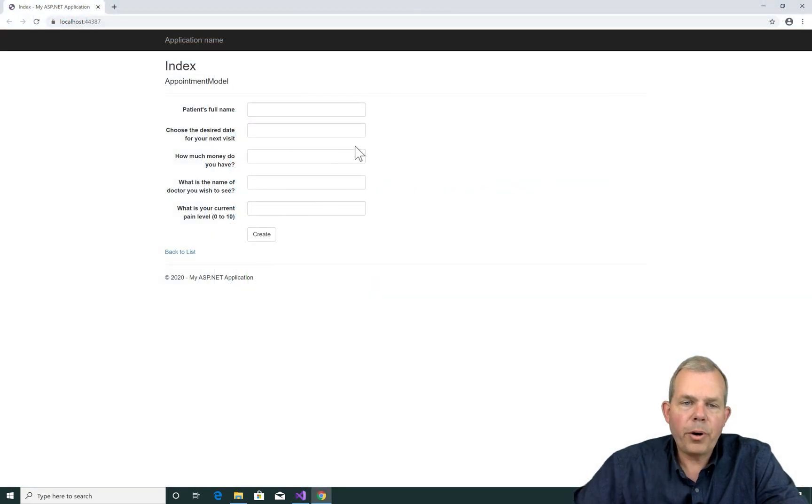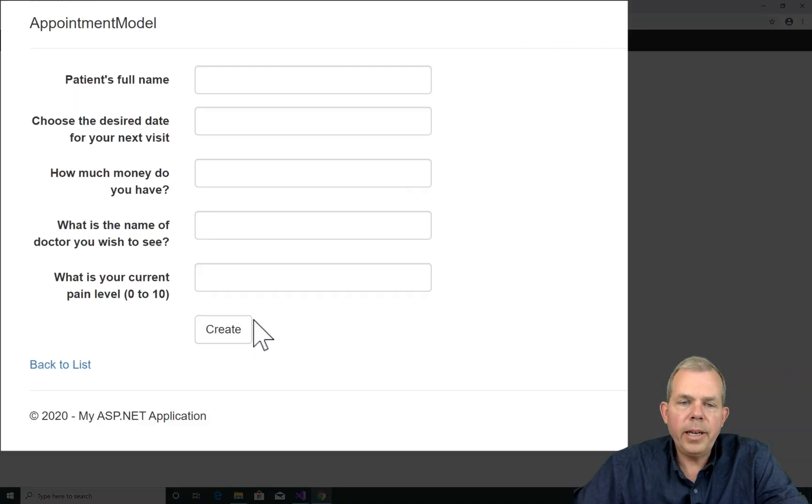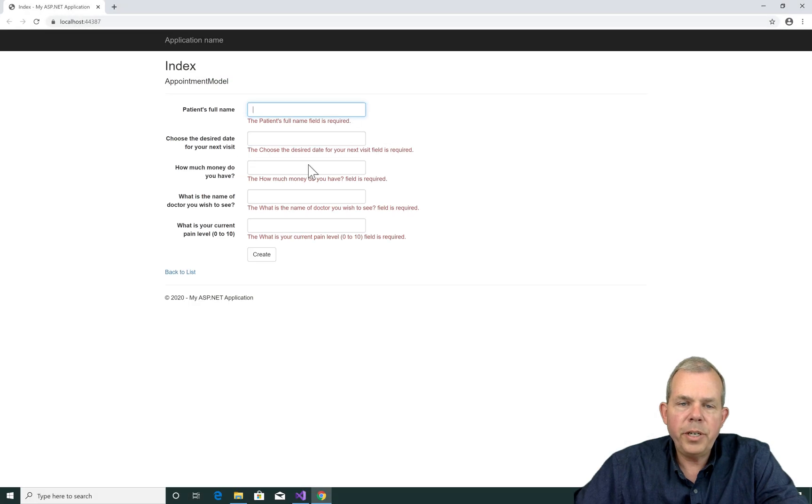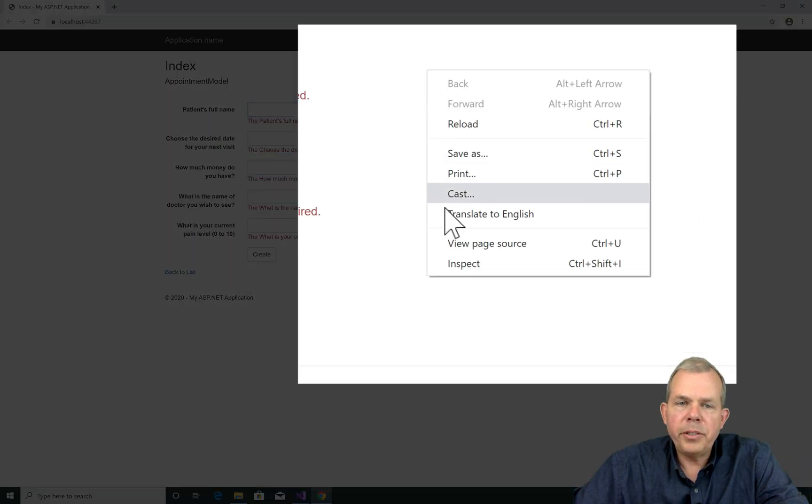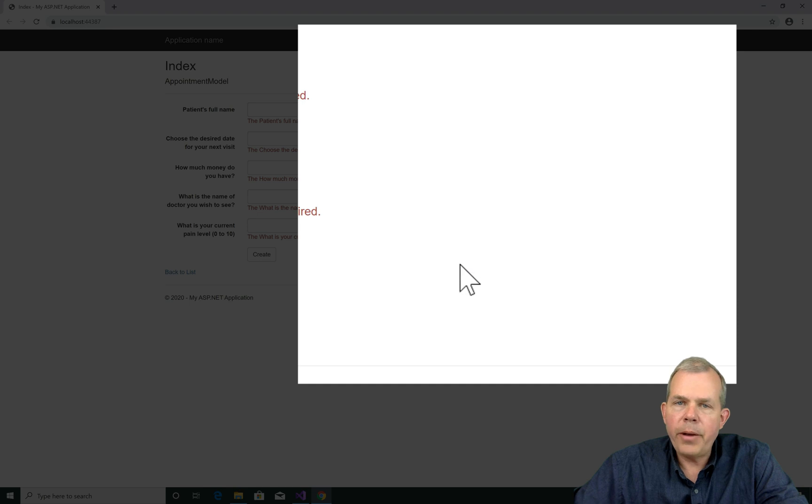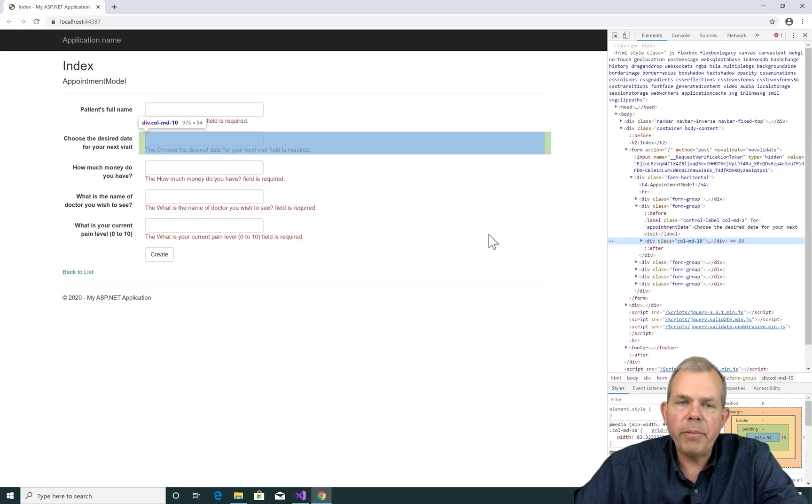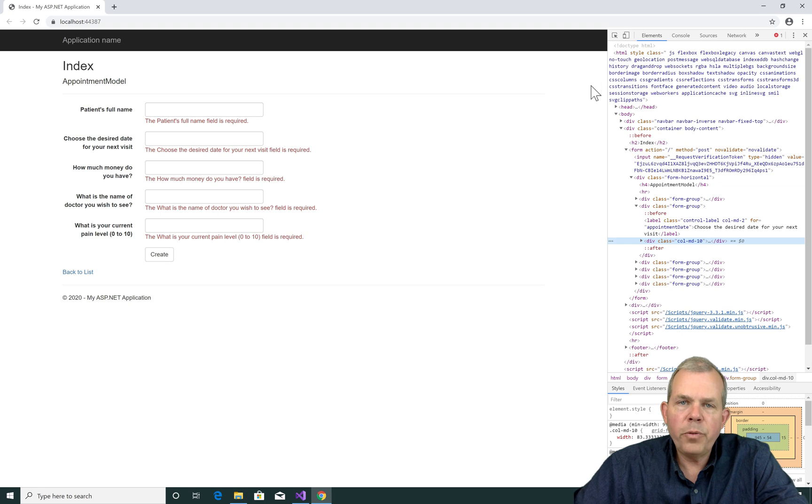This time I run the program again and I choose create. And you can see now I've got a red message for each of these. So where do these red messages come from? How do they automatically show up here on my form? Well, they're in the HTML code. Let's go find them.